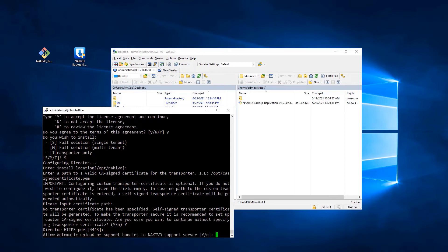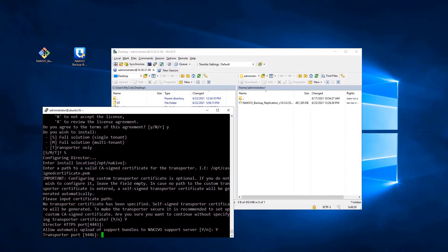Now, decide whether to send support bundles to the Nikivo support server and configure the communication port, or leave the default values.